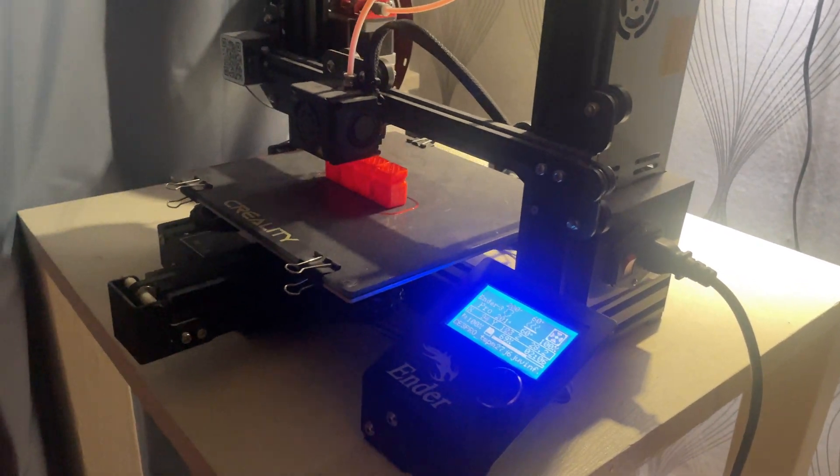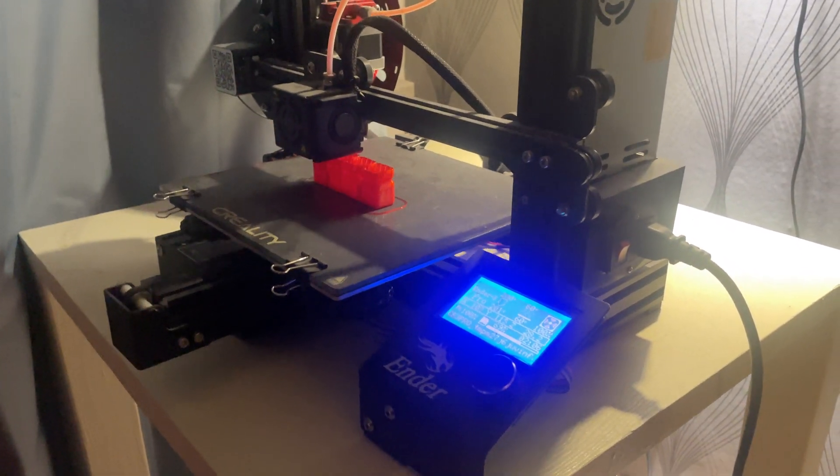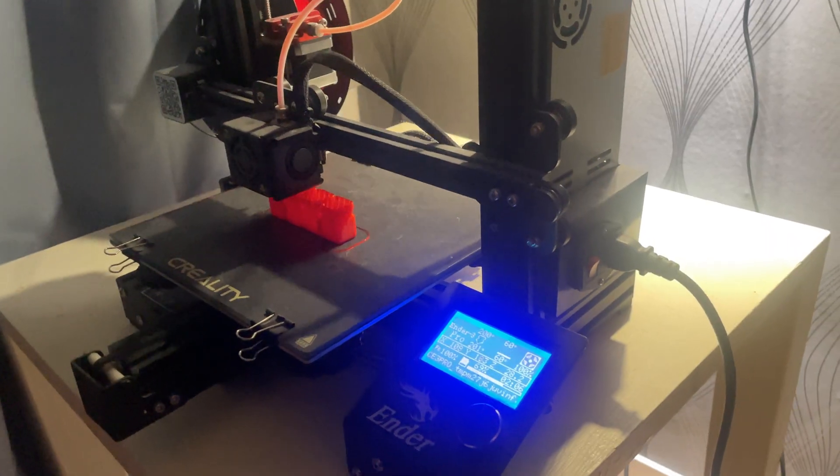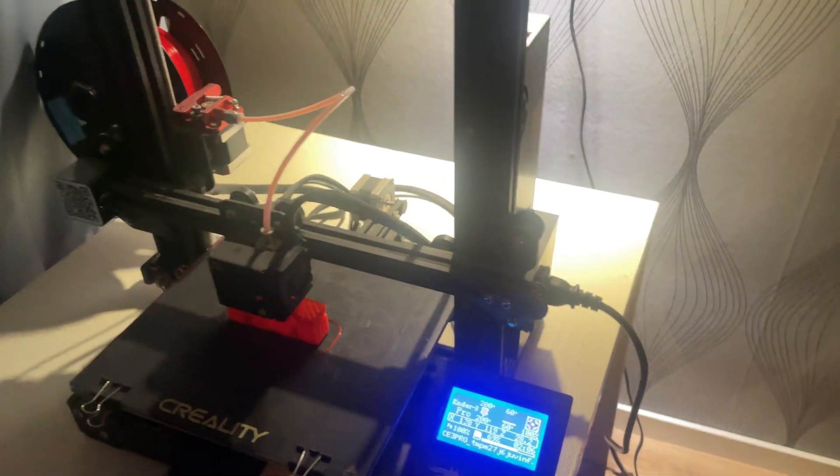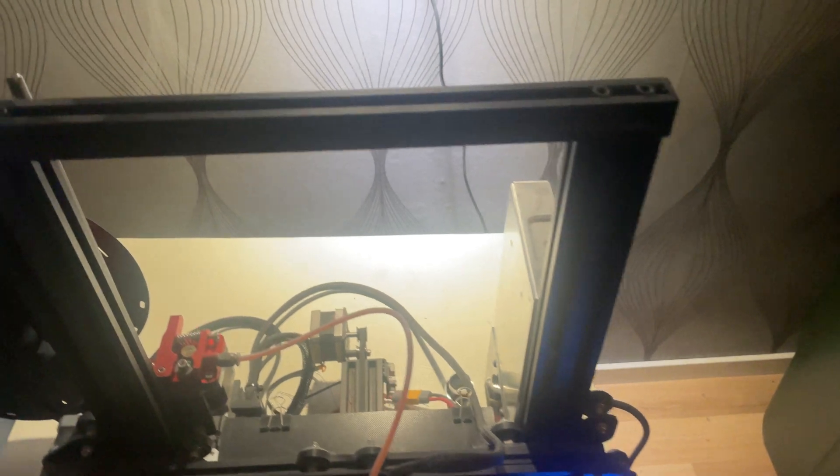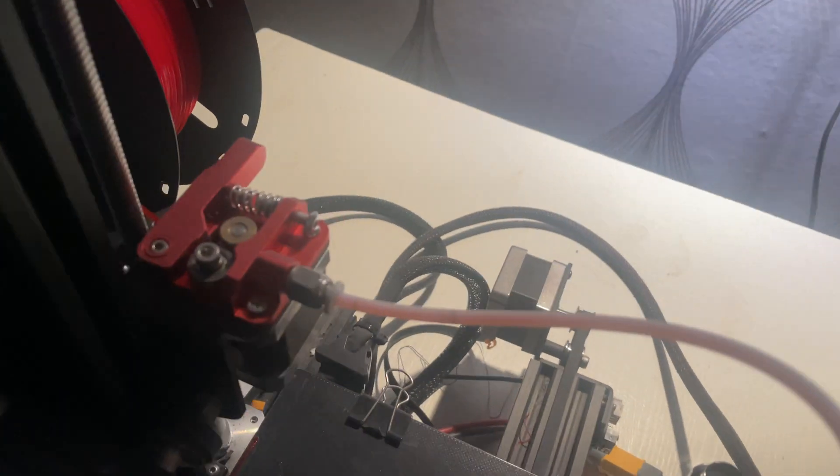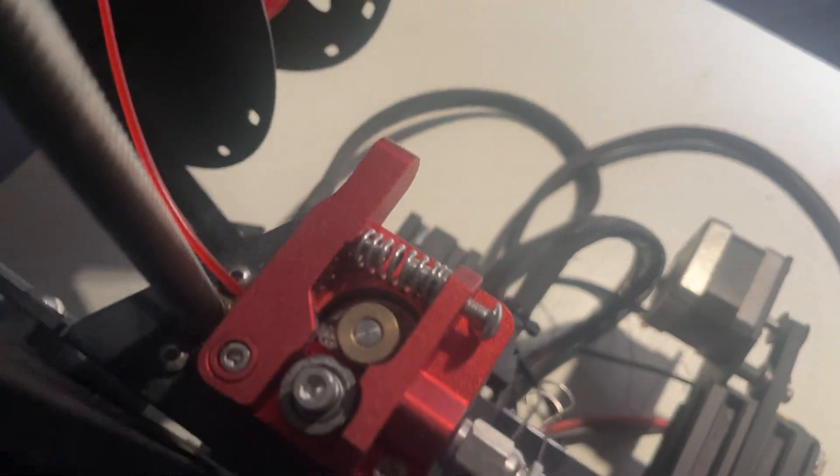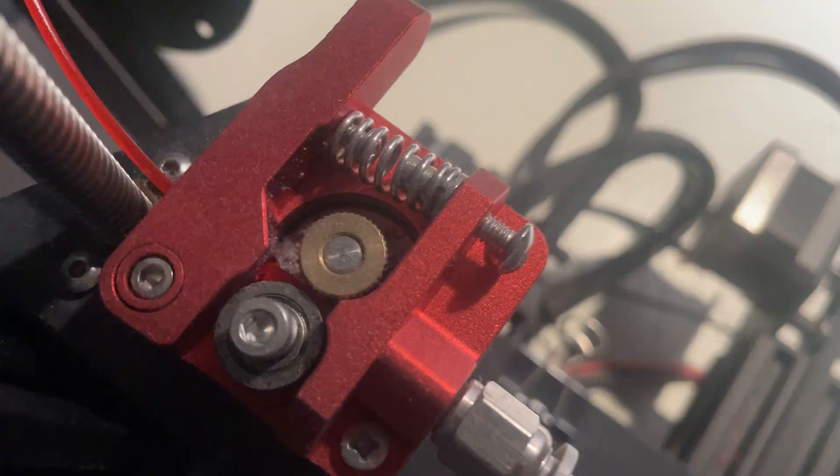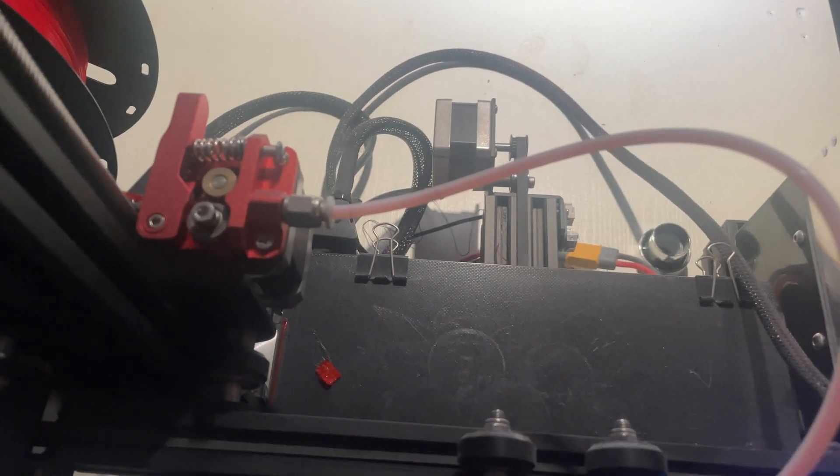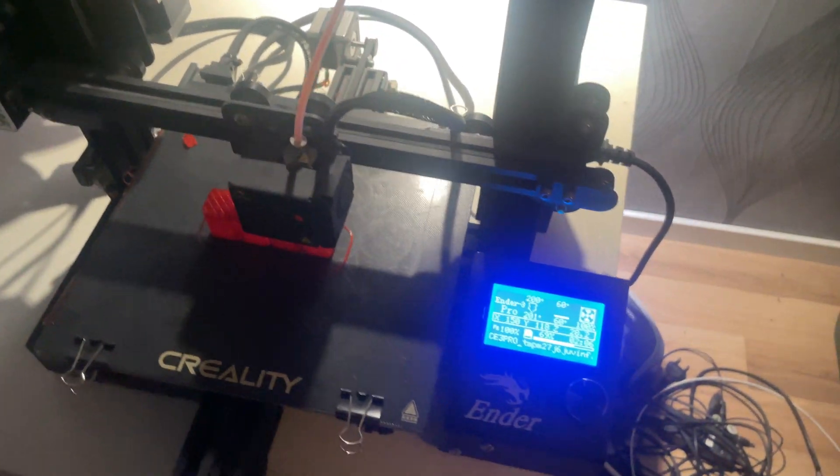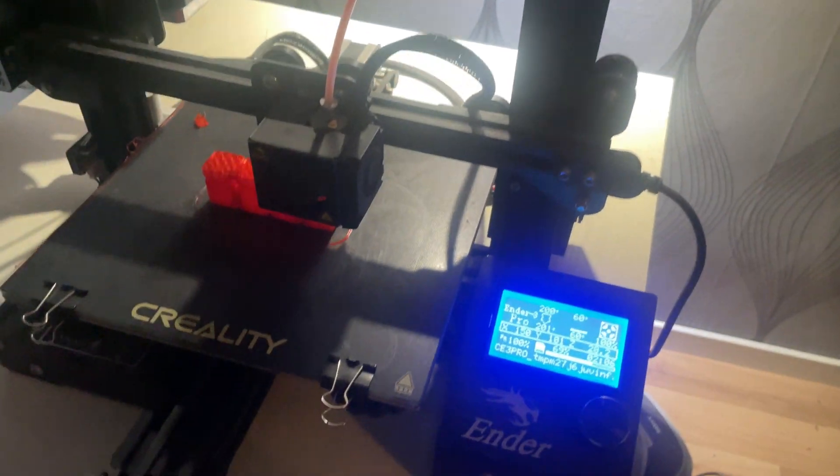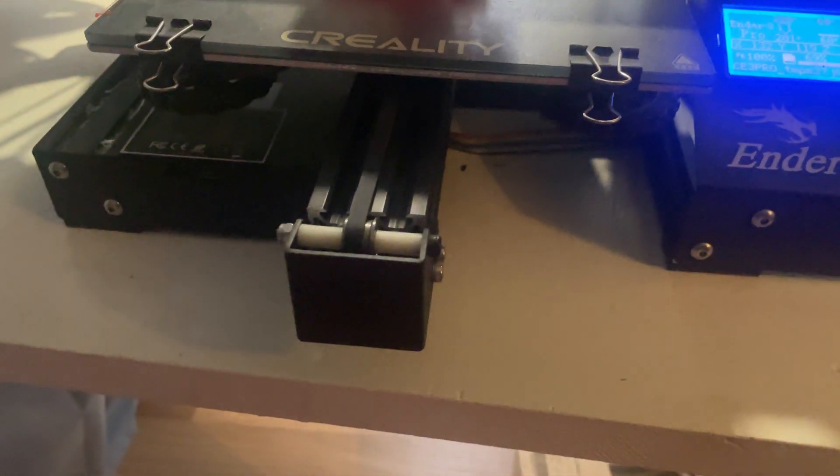Reason number 4 is its huge community and tons of support. One of the best things about owning an Ender 3 Pro is the massive online community. If you ever have a problem, need upgrades, or just want to learn how to get better prints, there are thousands of tutorials, forums and YouTube videos to help you out.